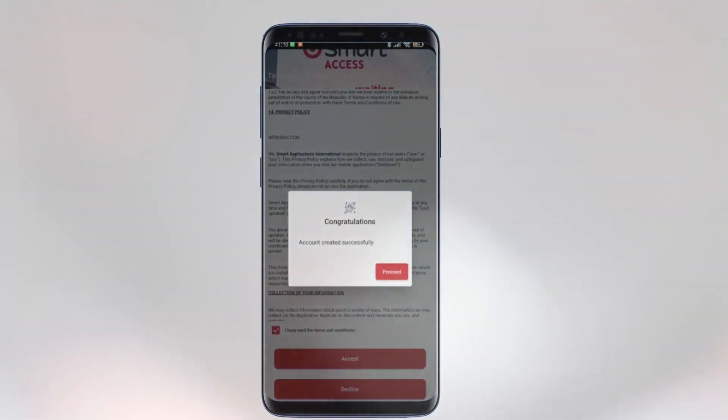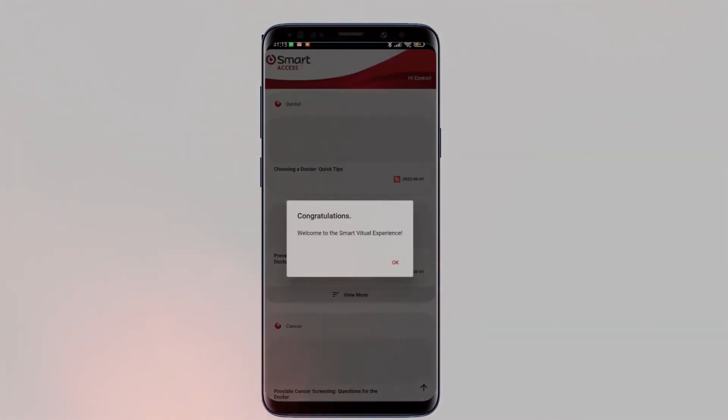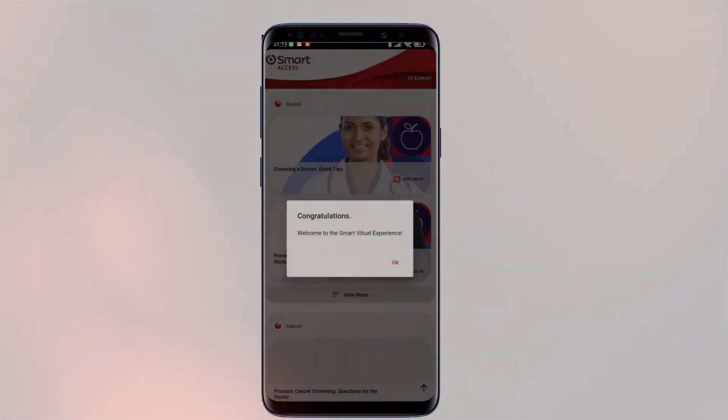This is an additional security feature to safeguard access to your medical covers.